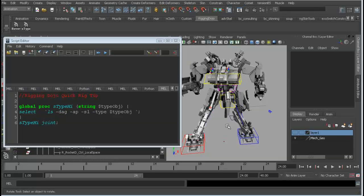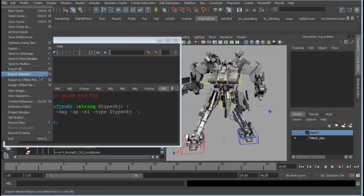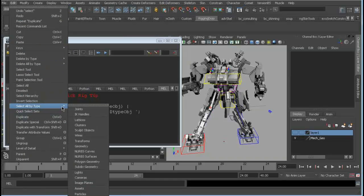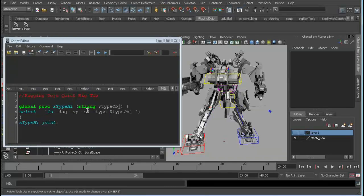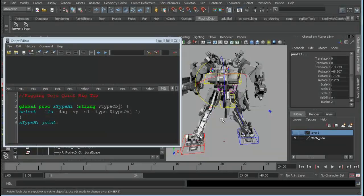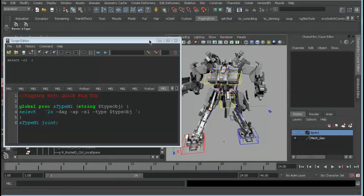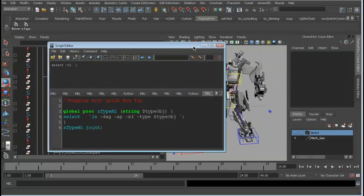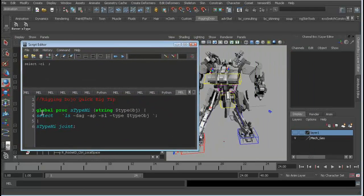Oftentimes you've got a rig and you're trying to select a bunch of stuff. Using Edit > Select All by Type is fine, but that grabs everything in the entire scene. Sometimes you just need to select what's in the hierarchy, so here's a simple script — it's a procedure and it takes a string.